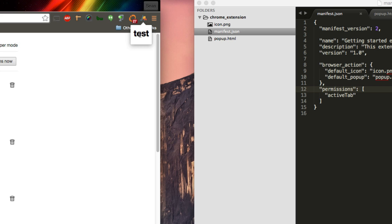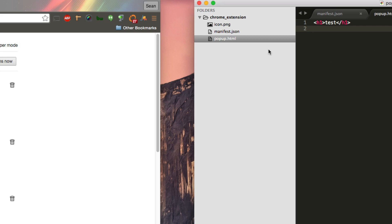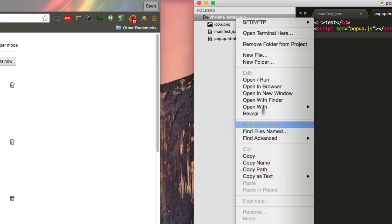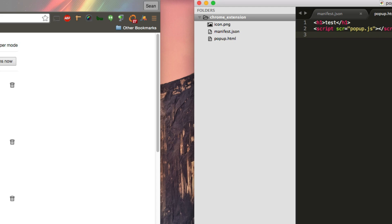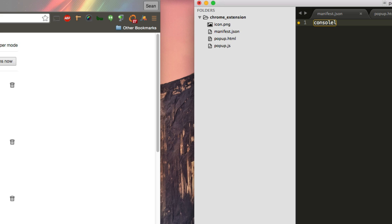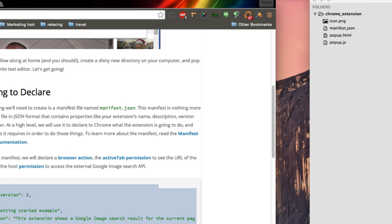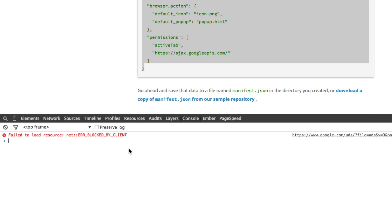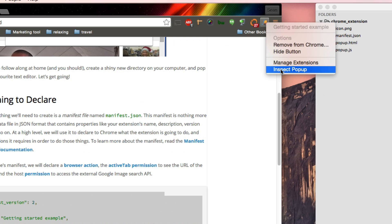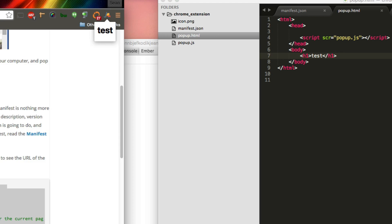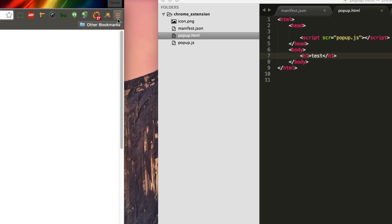We're going to have a form and a button, so we're going to need a popup.js. We can say script src equals popup.js, and make a new file popup.js. Then we can say console.log hello. If we reload our extension and open it up — there's no console message. That's because you actually have to inspect the popup itself. So reload the extension and inspect the popup.